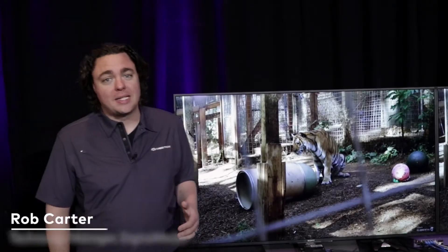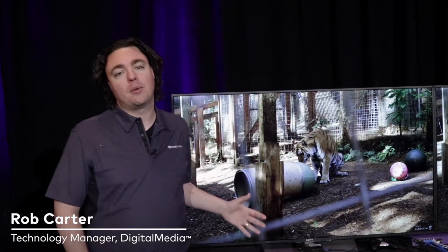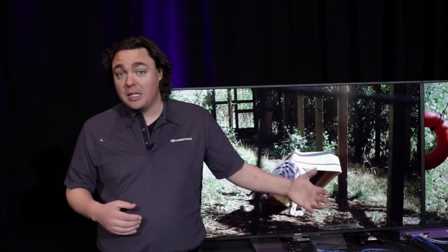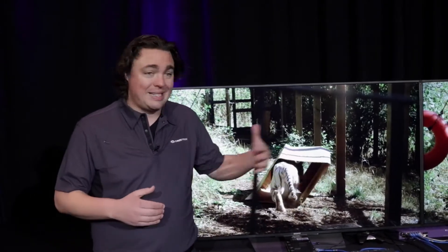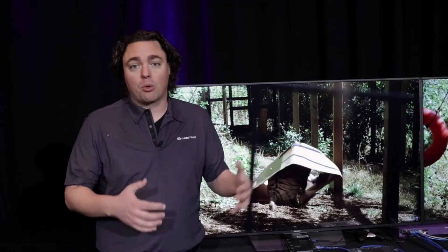Hi, I'm Rob Carter. I'm the technology manager for digital media, and I'm here in front of a demo that we've set up to demonstrate our new digital media NVX product. The purpose of this demonstration is to show that this is truly the digital media experience that people have been using over the last almost decade, but now it's brought to a single gigabit network.